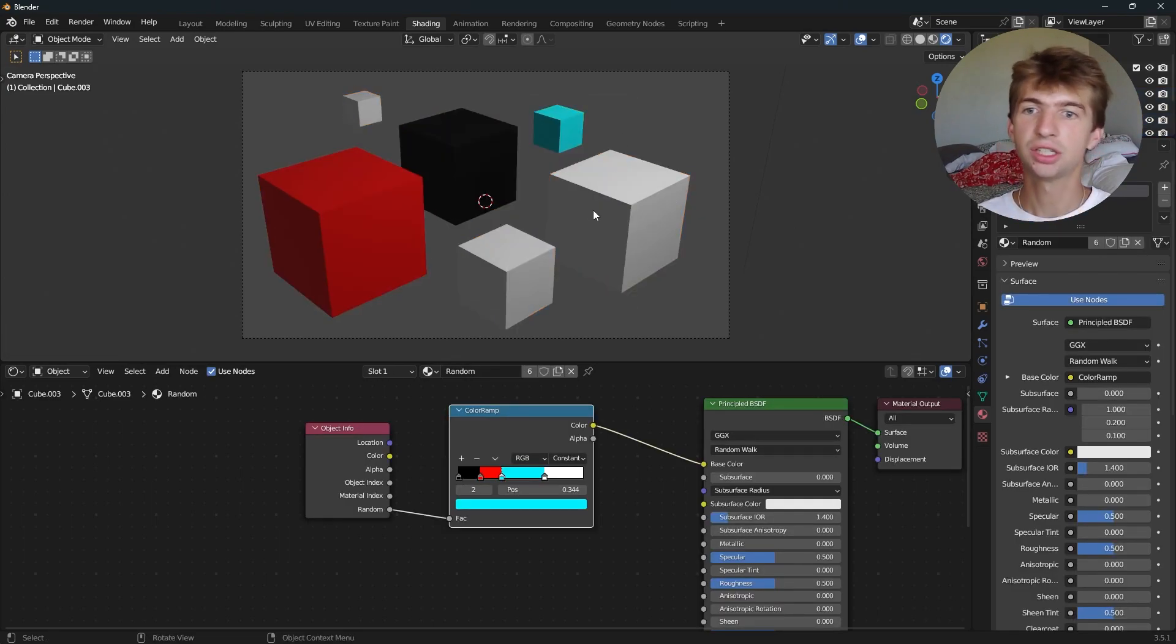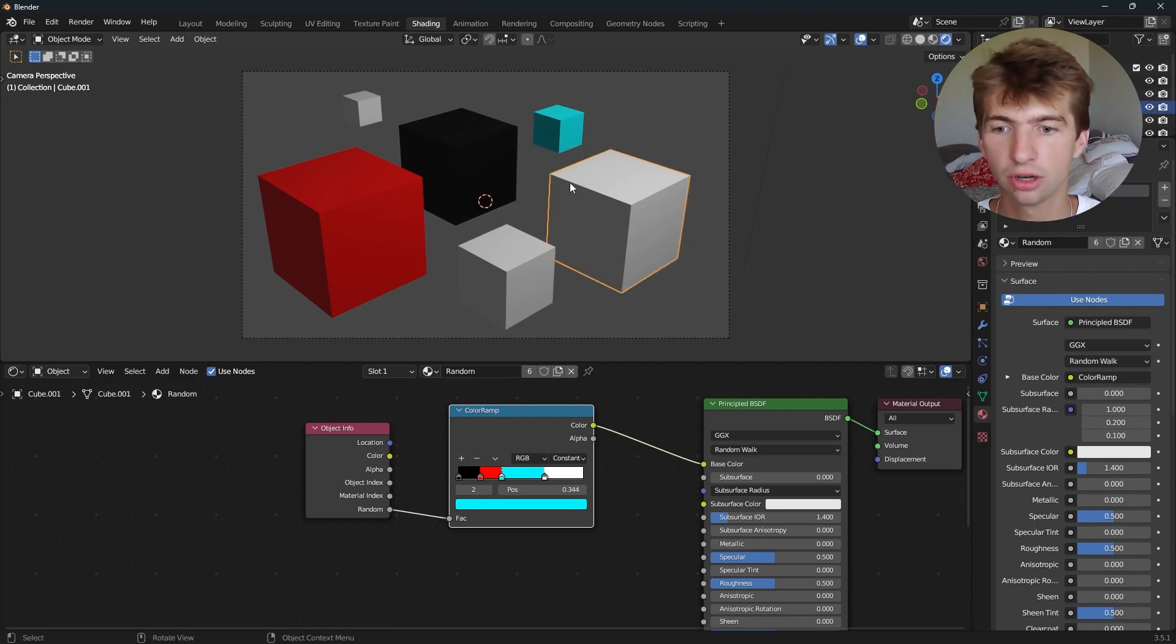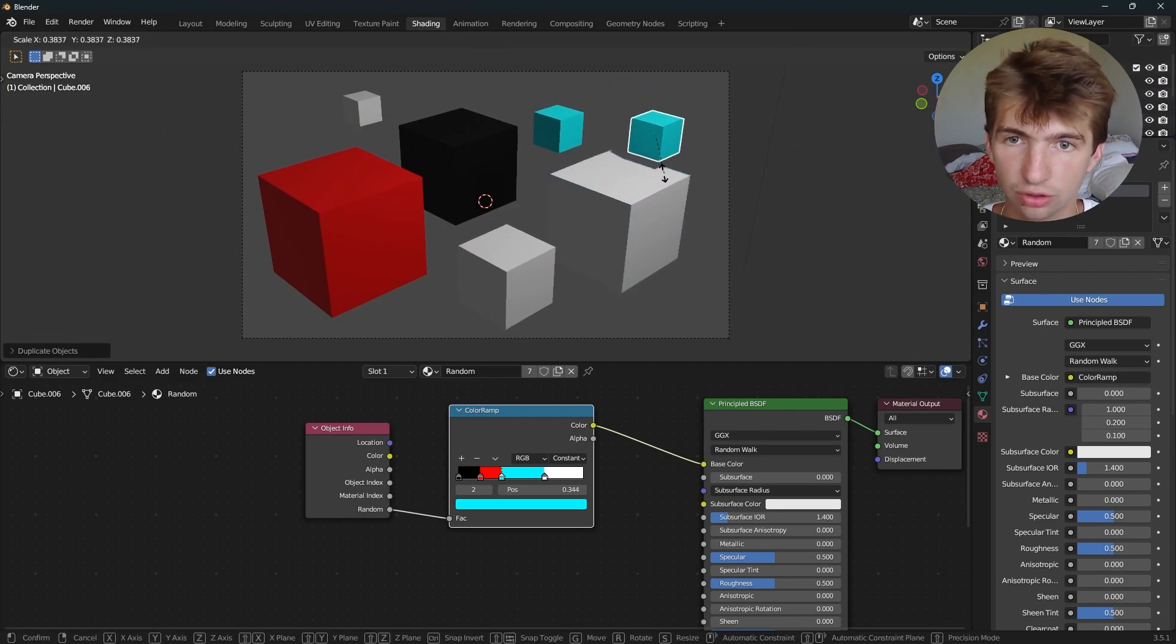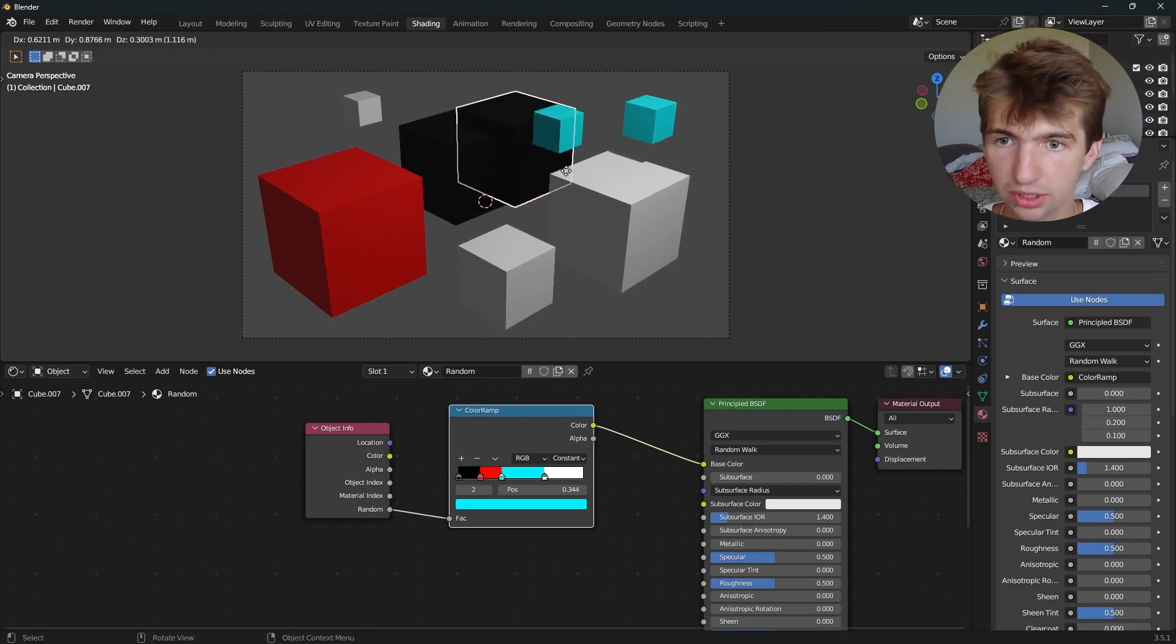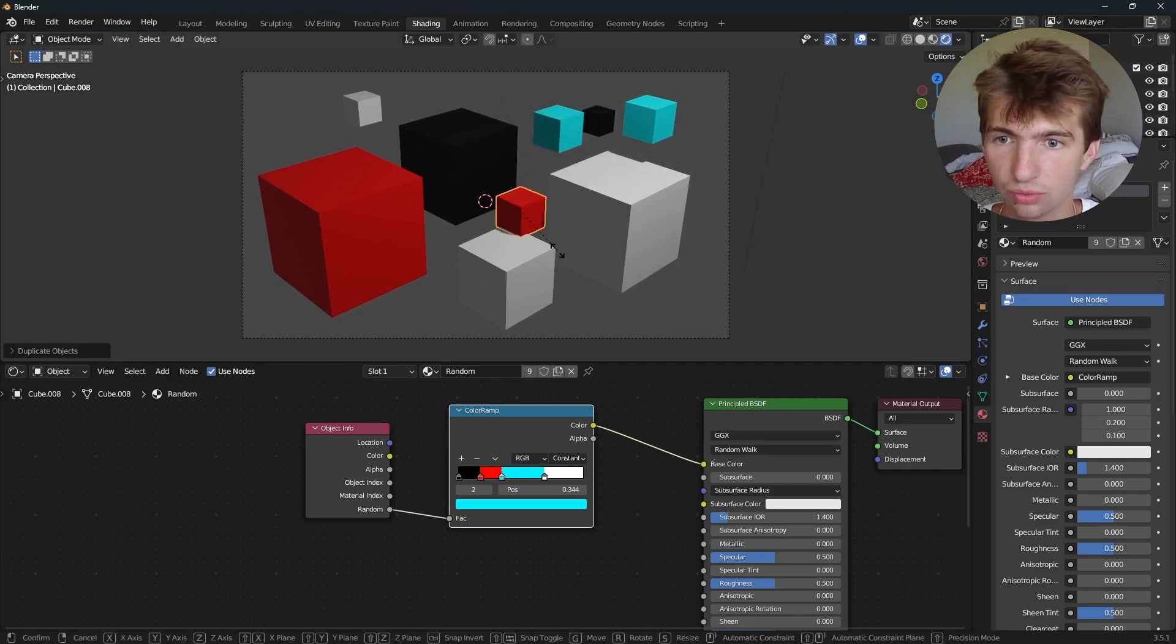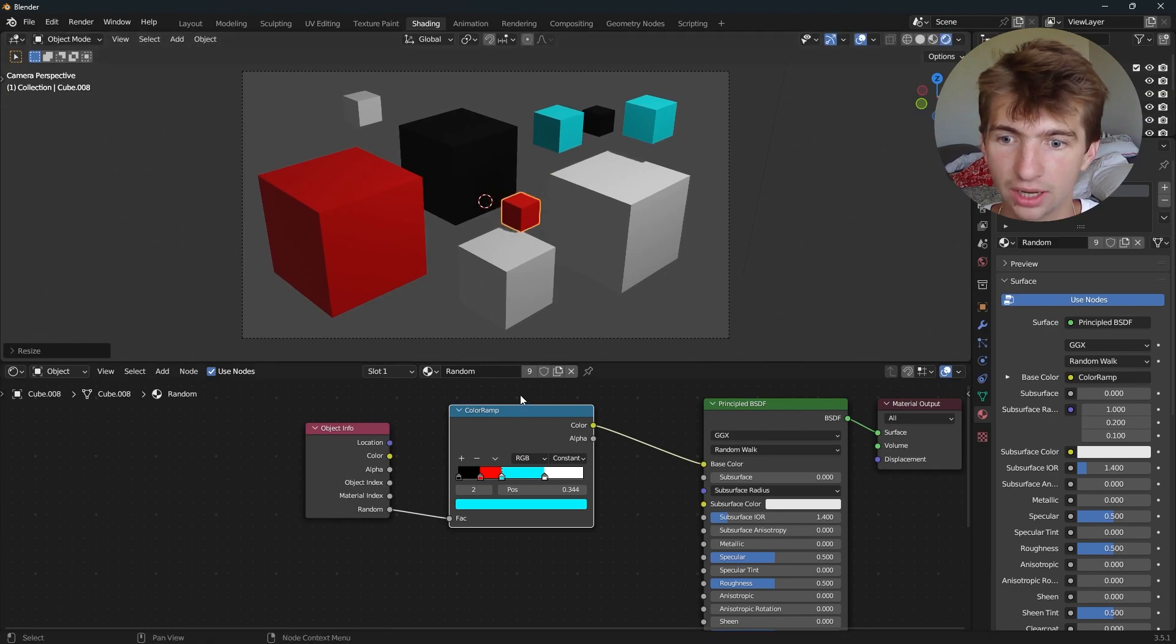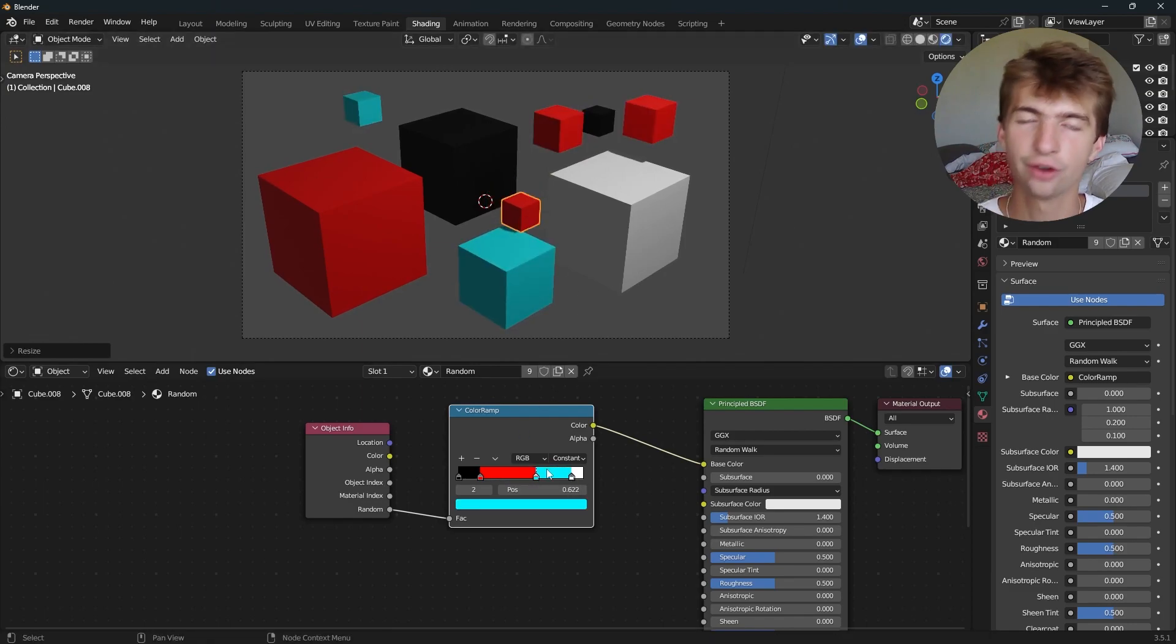And as you can see, it generates a random color for the objects based on its object info. So we can just duplicate all of these as much as we want and it will create a new random color every time. And we can control the variance and everything, just like this, however much we want to.